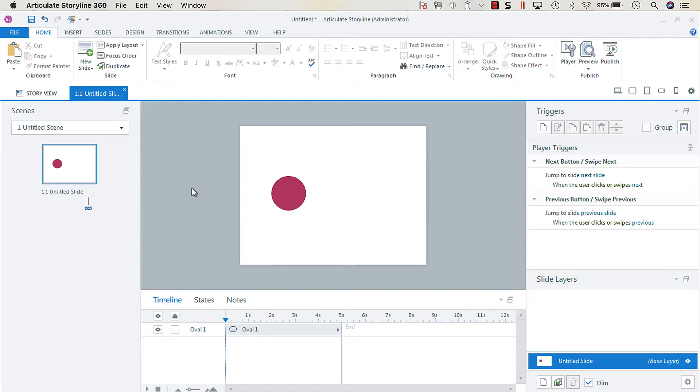One use that you would have for switching from true to false would be if you just want to trigger something only when the variable is either true or false.